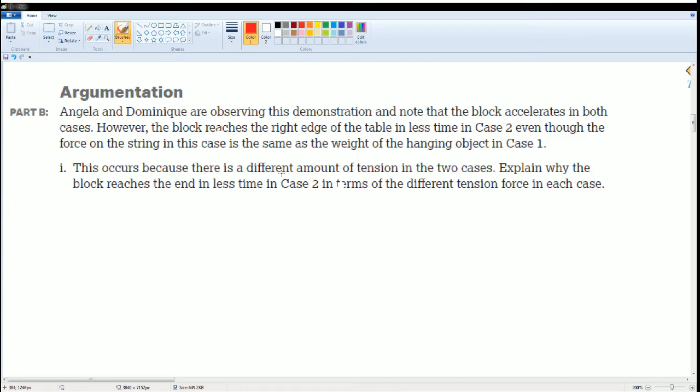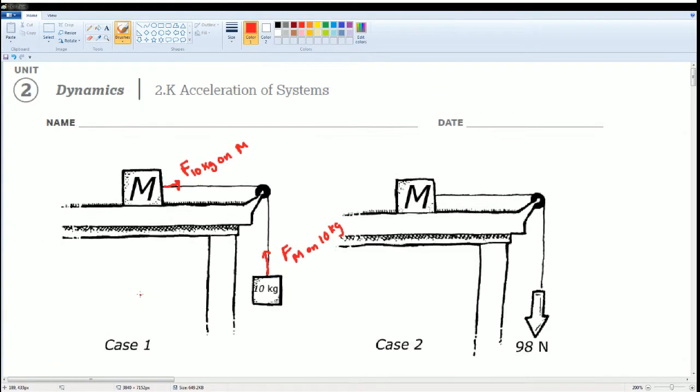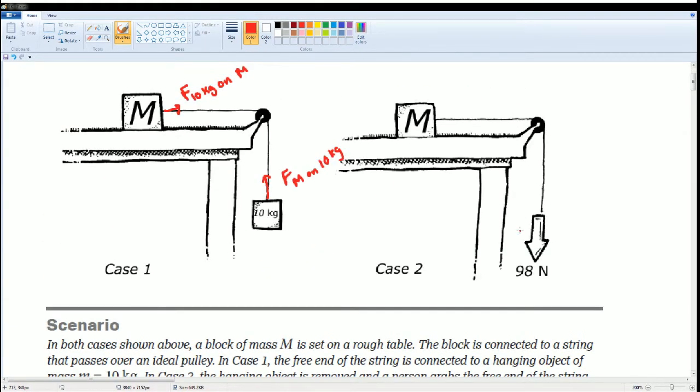Explain why the block reaches the end in less time in case 2, then in terms of the different tension force in each case. They're saying that the acceleration here they thought is 9.8, 9.8 times 10 kilograms.